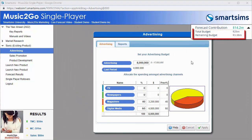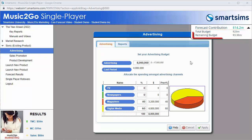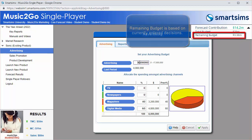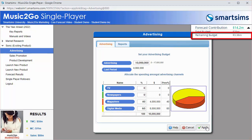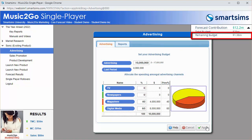The second row displays your Total Budget and Remaining Budget. Your Total Budget is your marketing budget for the year ahead. Your Remaining Budget is based on currently entered decisions, so this will update in real-time whenever you click Apply in any decision screen.